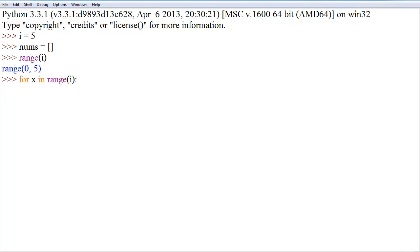Either you use four spaces or you use one tab space that is equivalent to four spaces. You don't want to mix those, otherwise Python will give you an error.